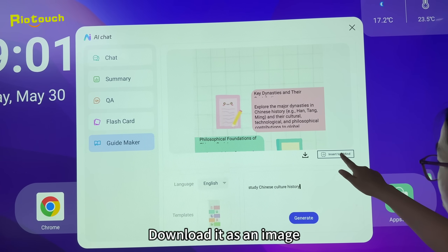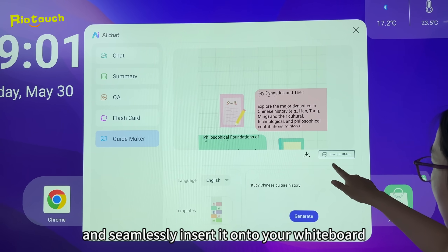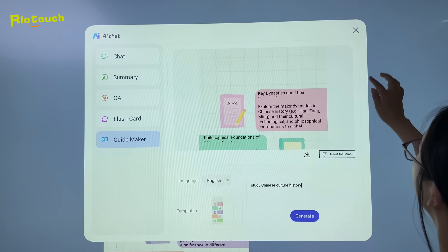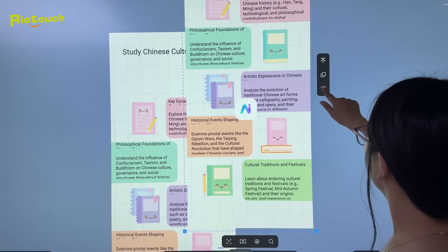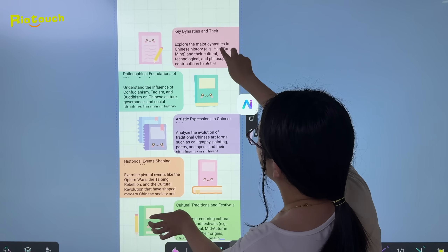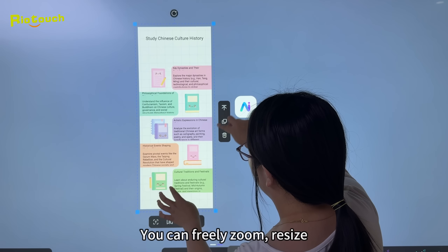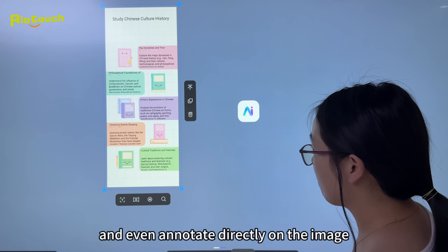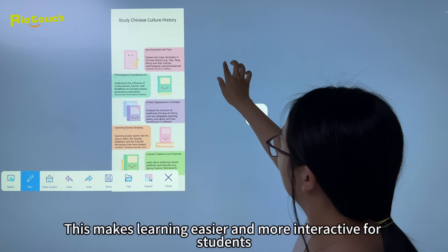Download it as an image and seamlessly insert it onto your whiteboard. You can freely zoom, resize, and even annotate directly on the image.